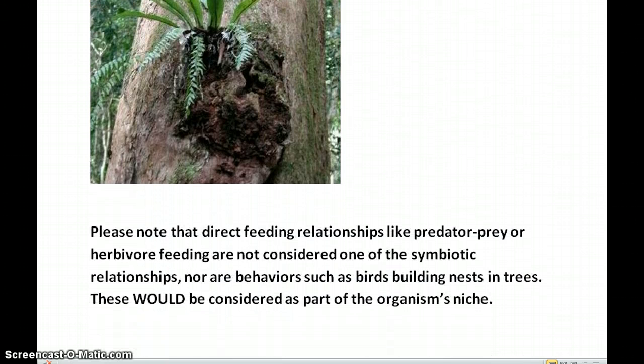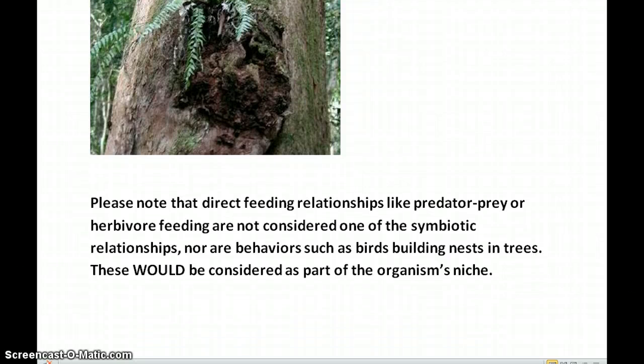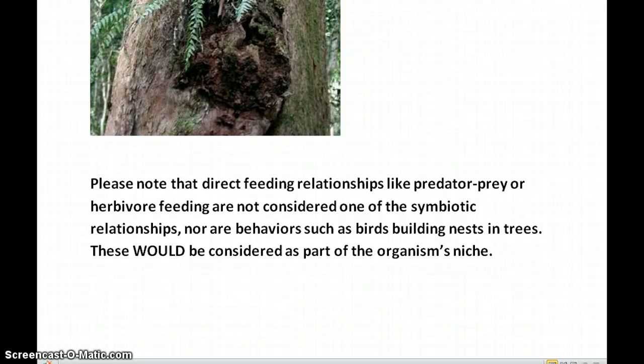Notice that these three relationships are none of them direct feeding relationships like predator-prey or herbivore feeding — those are not considered a symbiotic relationship. Nor are behaviors such as birds building nests in trees; these would be considered part of the organism's niche, but would not be considered a symbiotic relationship.